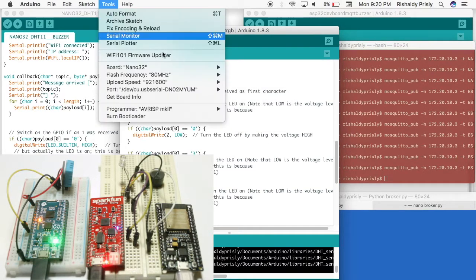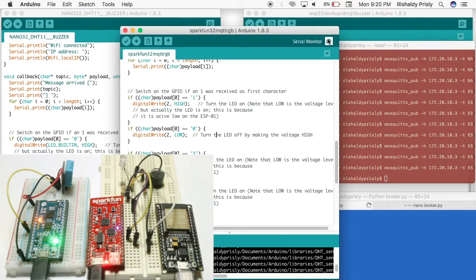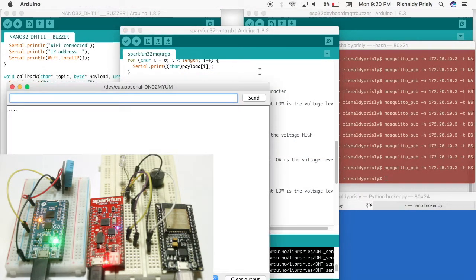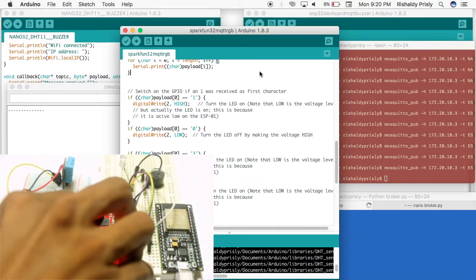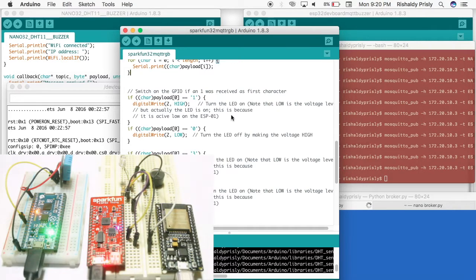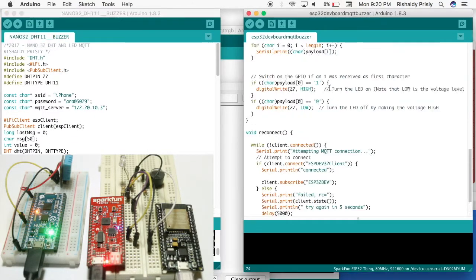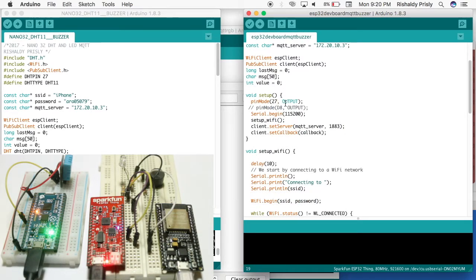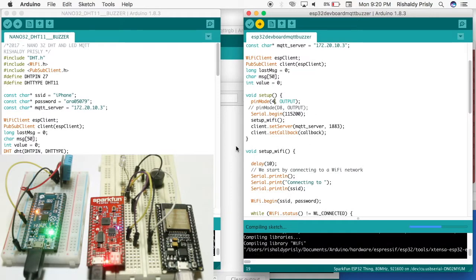That's my serial port for my SparkFun board. I will upload this code to the SparkFun ESP32 Thing and I will change the pin in the script because I'm using the fourth pin on my SparkFun ESP32 board. I'll upload it now.